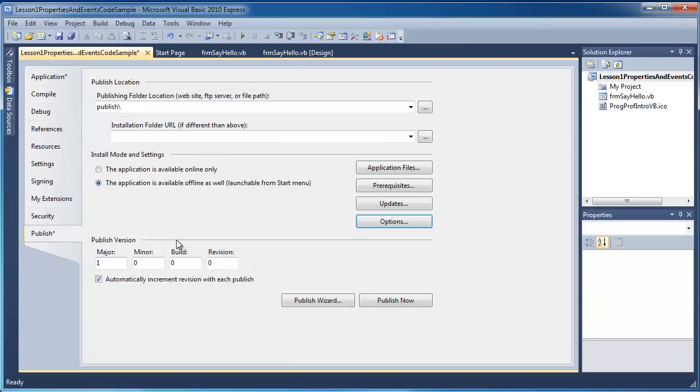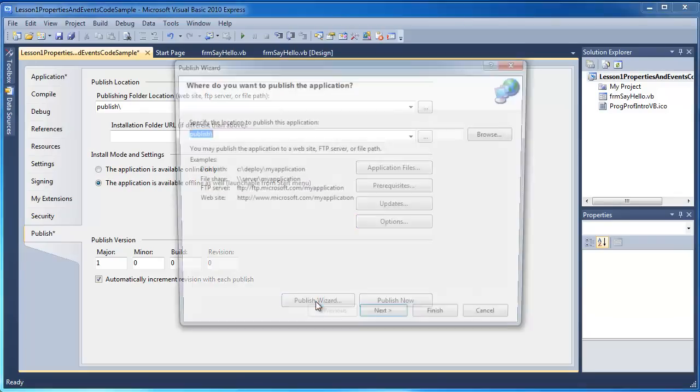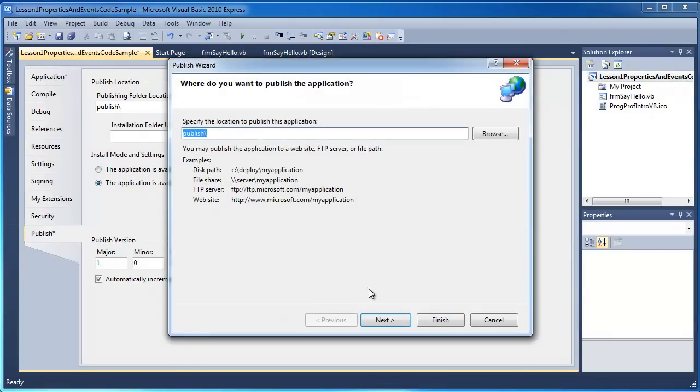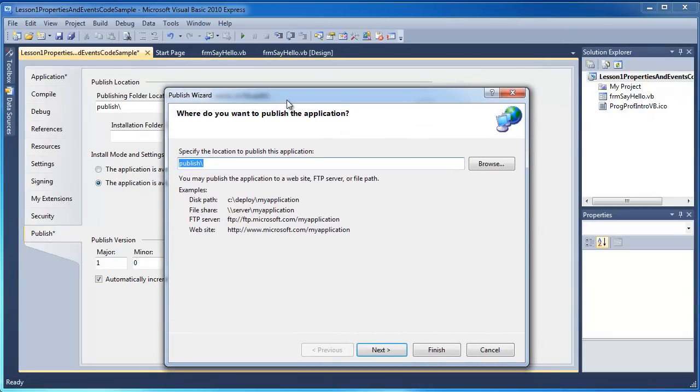When we publish, we have a version number that is created. And each time I was to republish, it would increment the version number as well. If you've never done anything with publishing before, I suggest you use the publish wizard. And it's going to indicate that normally it will publish this application to a publish subdirectory of the current project. Or you can browse to put this elsewhere.